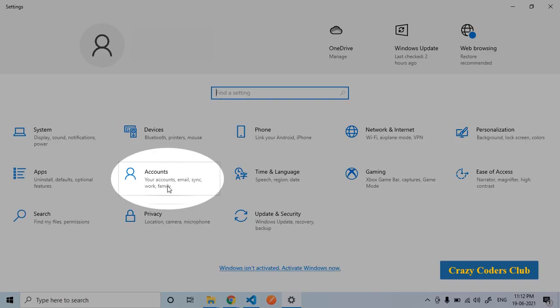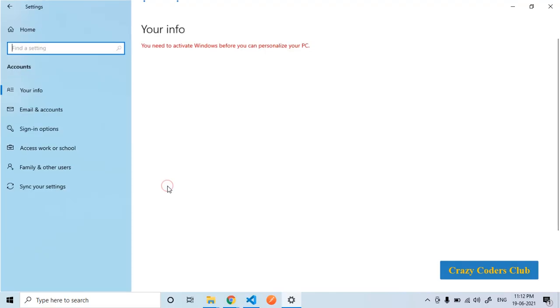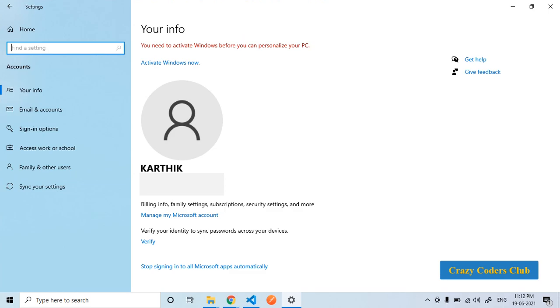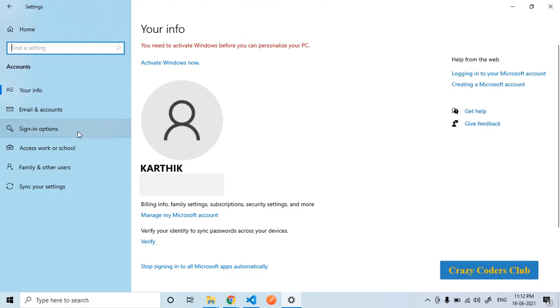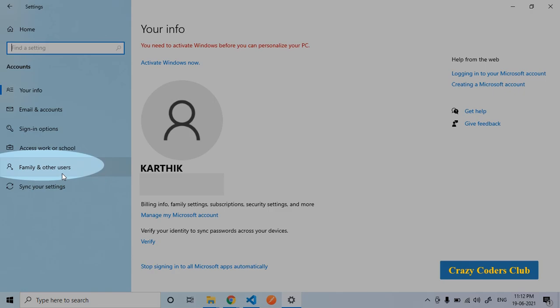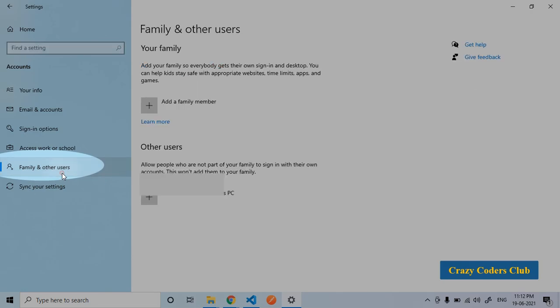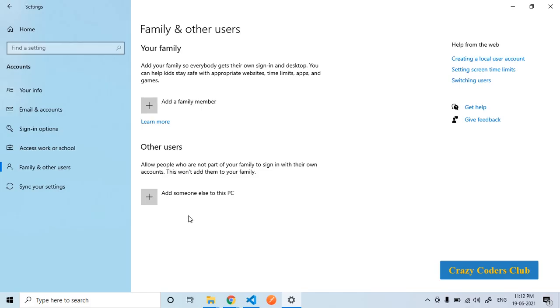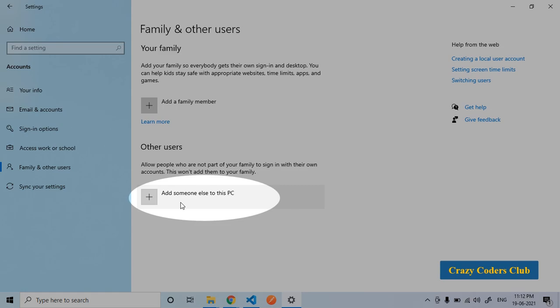Then on accounts. Here we have email and accounts, sign in options. What we need is family and other users. Here we need to click on add someone else to this PC.